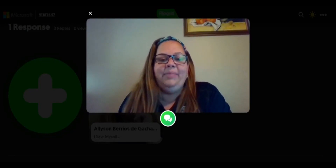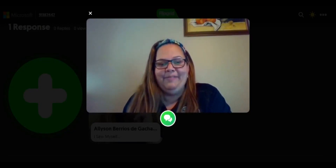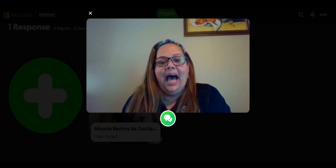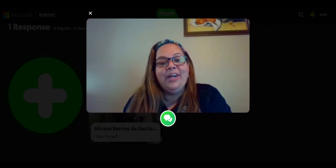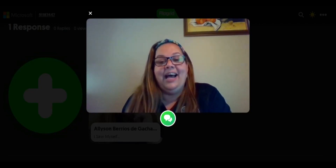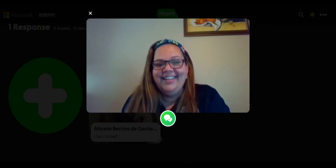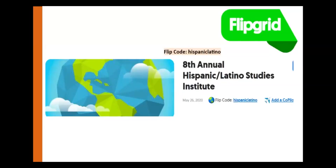An experience that I had in common with Isabella, one of my former fourth graders, is that I came to this country to visit, but I wanted to stay and pursue an education and graduate from college and go to the university and become a teacher like I did. We will be going through other flip grid activities. Please take note of the flip code Hispanic Latino that you can access later on and find all of these activities in one single location.